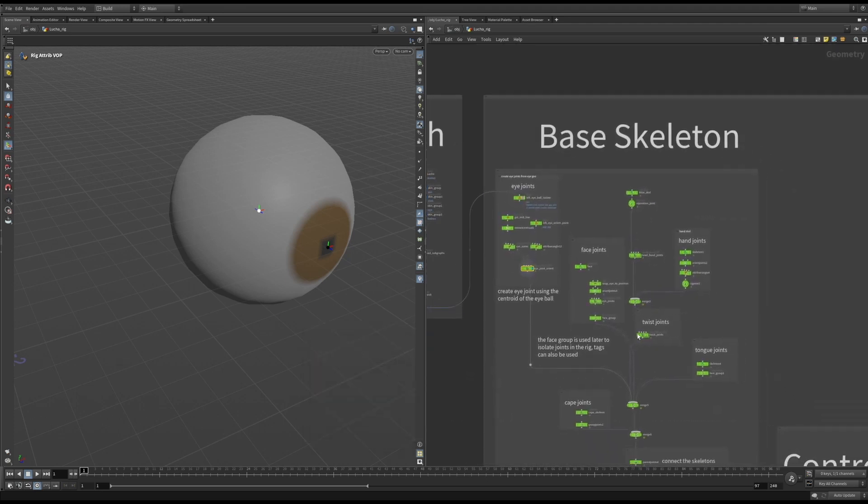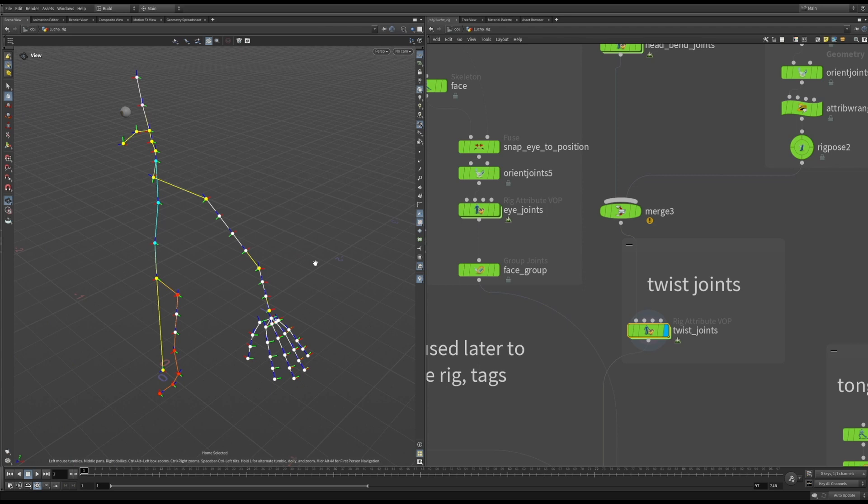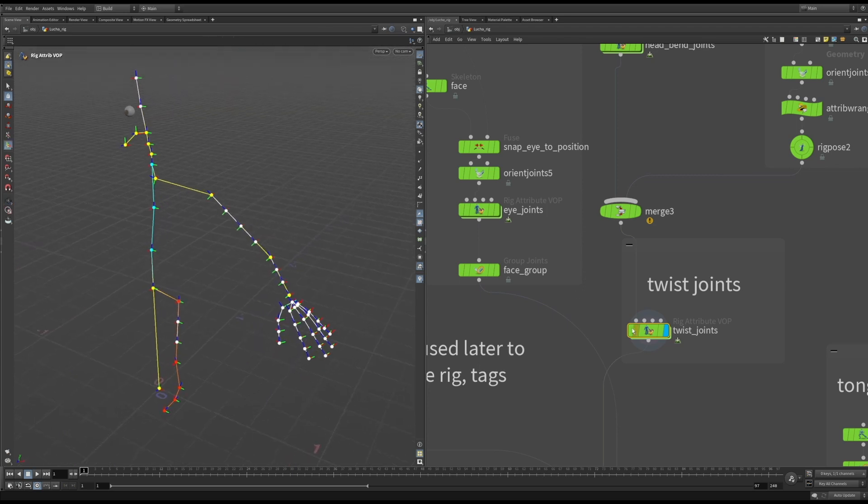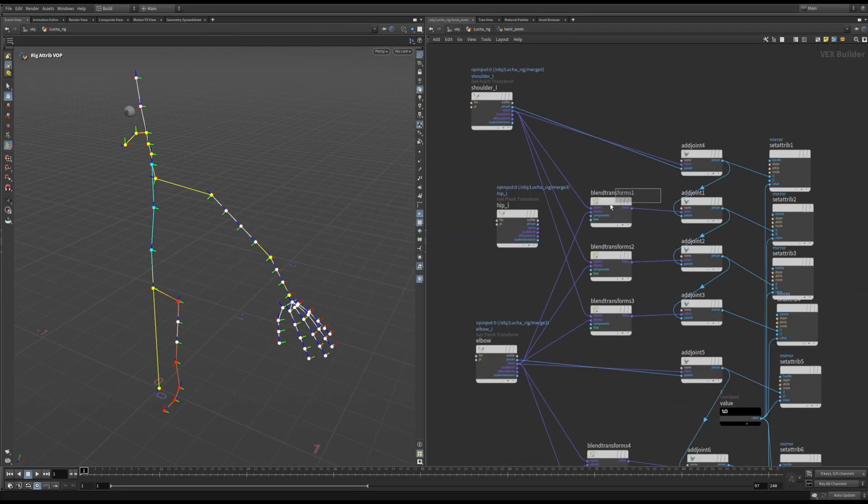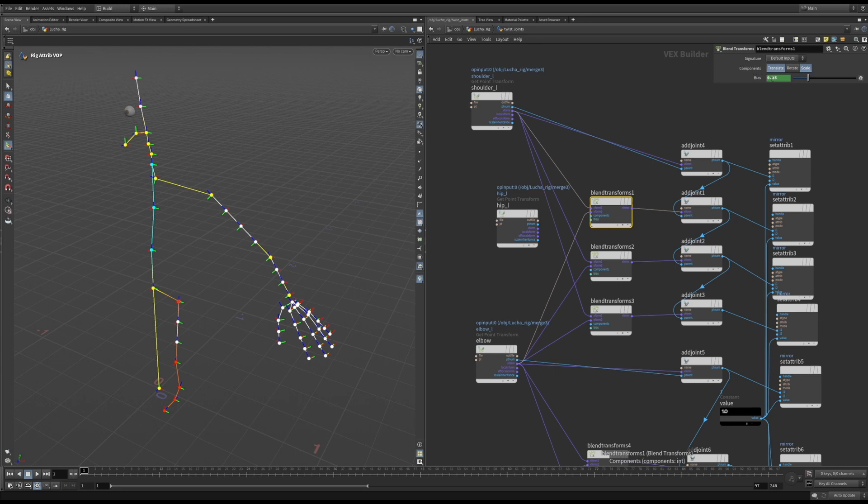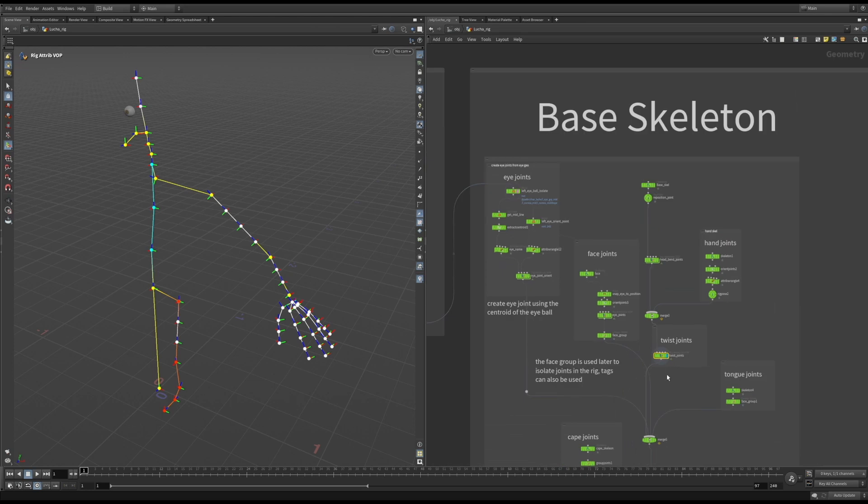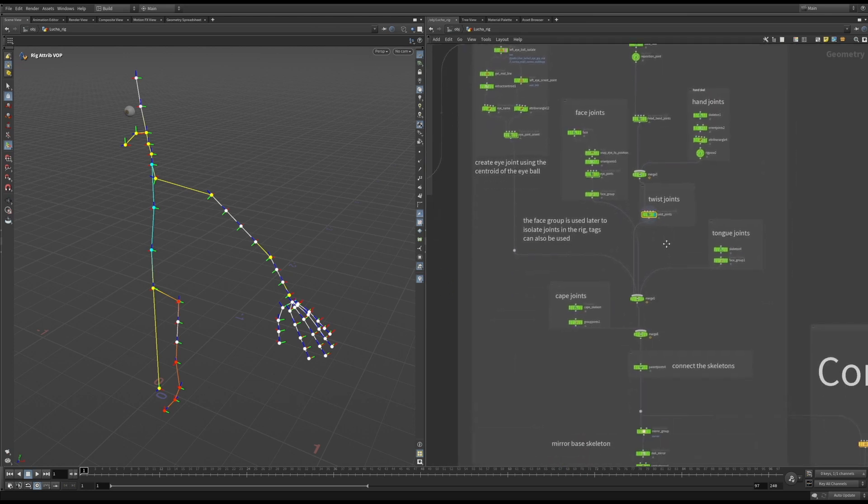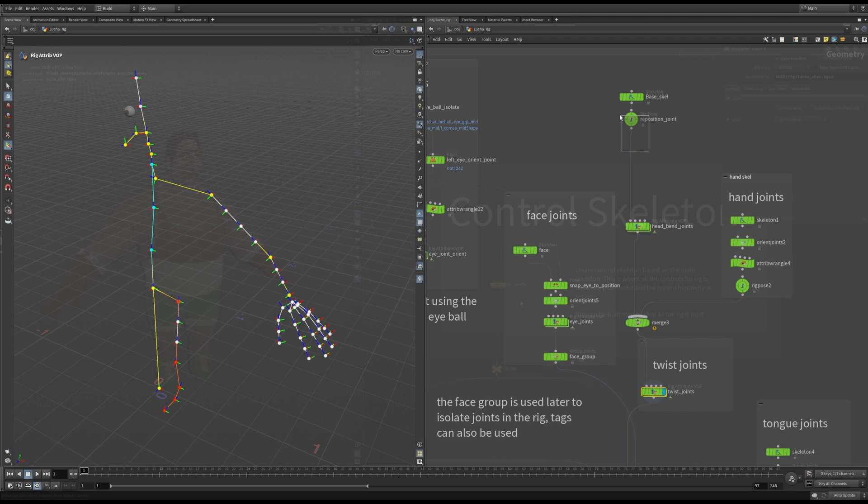For the twist joints in this case, I blend it between the shoulder, elbow and wrist using a simple expression. What's nice for me about creating joints in a rigVOP is that I can be a little bit more precise about their placement, and I can parent them here as well. Also, obviously it's completely procedural, so if I make adjustments upstream, the twist joints will just update.